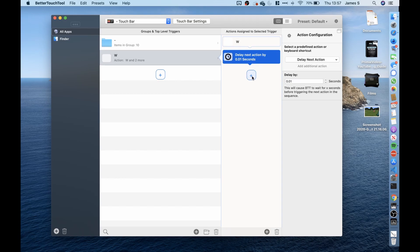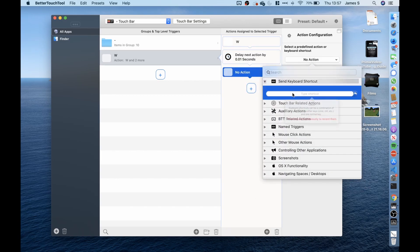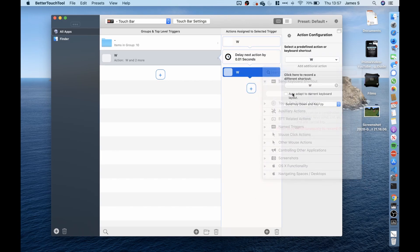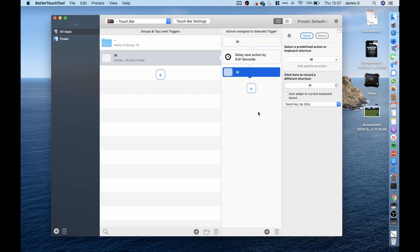I then created another action and recorded the key press of the W key again but instead of setting it to key down only I set it to key up and thankfully to my surprise it actually worked. When I pressed that W key it moved my character forward on Minecraft.